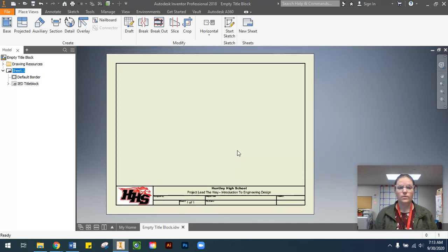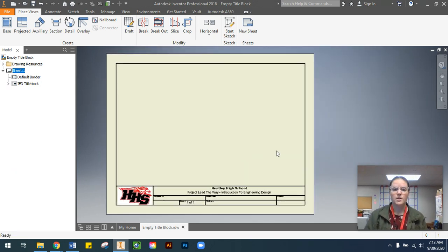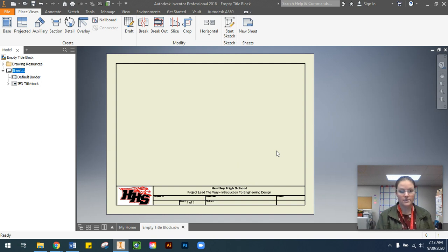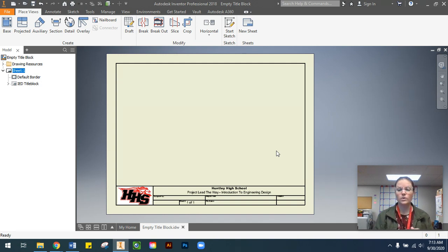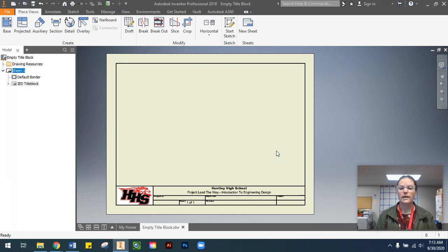So this is our Inventor title block that we're going to use here for Huntley High School. We'll get into the details of the title block a little bit later.